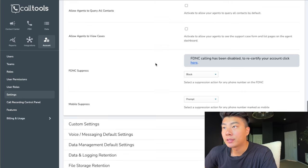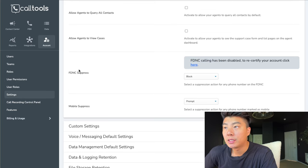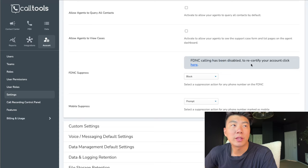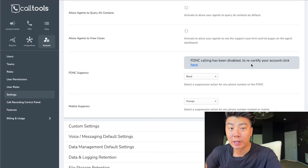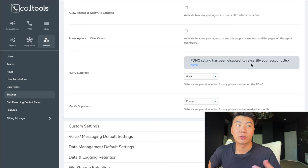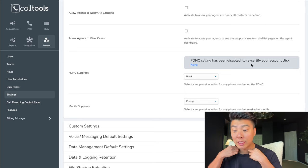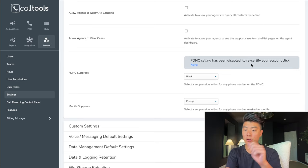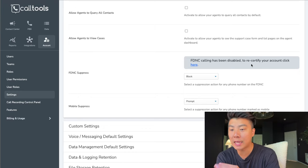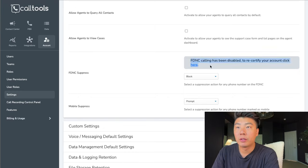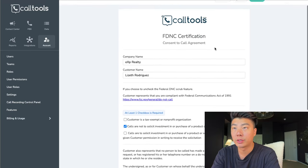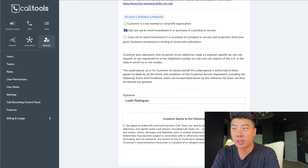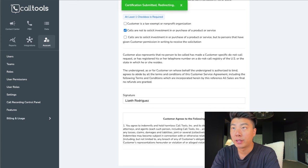Under account and settings, if you scroll down to FDNC suppress, we want to call the federal do not call list. The great thing about Call Tools is you're anonymous the entire time — no one can trace you, no one can find you. These numbers are burner numbers, so if someone tries to find your phone number, they cannot look you up. To be able to call the do not call list, click on this and just fill out the FDNC certification — click the middle box and press certify.